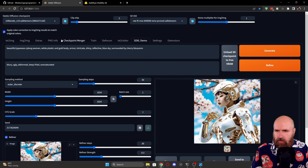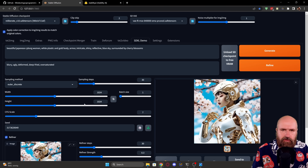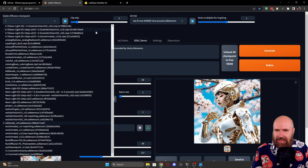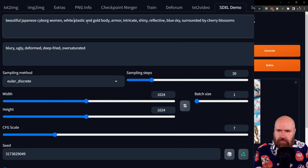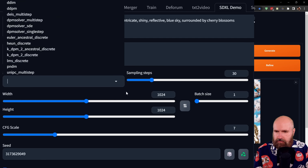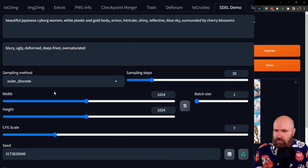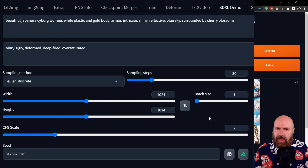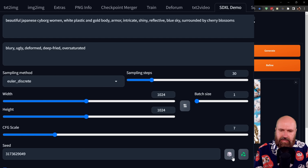Now here in the SDXL demo, it doesn't matter what you have chosen up here for the model or any other settings, because this runs a different model loaded just inside of this extension — so no matter what you have chosen up here, it has no impact. You have your positive and negative prompt. You can choose between a lot of different sampling methods, choose the step count, width and height with a minimum of 1024 by 1024, a batch size — personally I would leave that at one because my computer had real problems with a higher batch size here — a CFG scale, and of course a seed that you can also set to random.